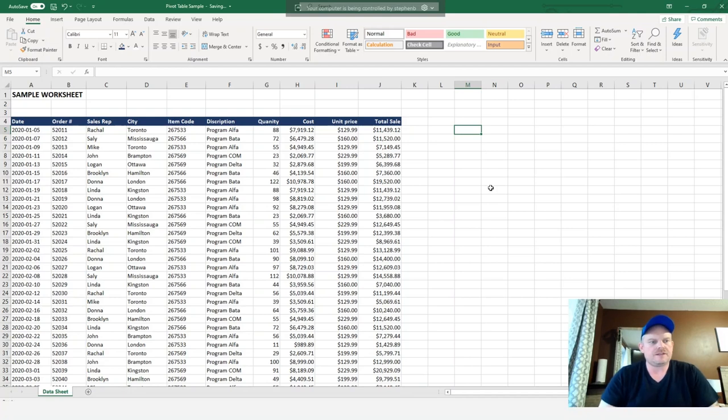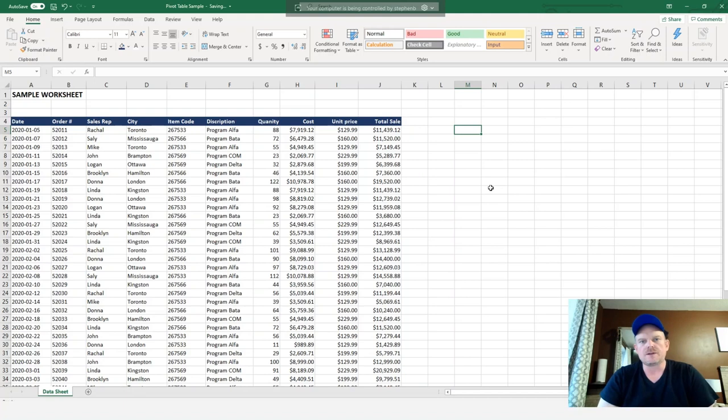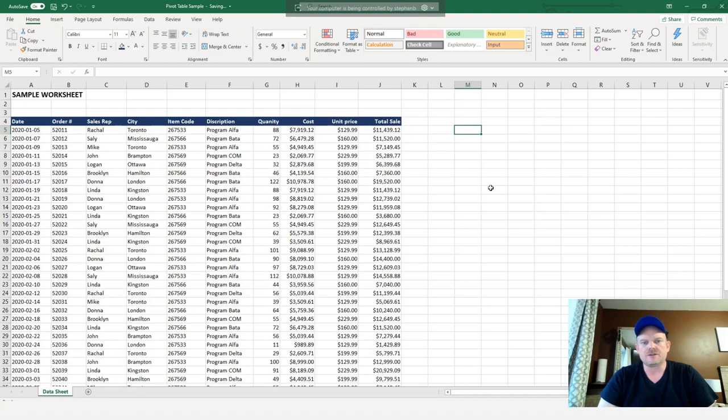So I created the sample workbook and what we have here is a data sheet which has a date, order number, sales rep, city, item code, description, quantity, cost, unit price, and total sales.